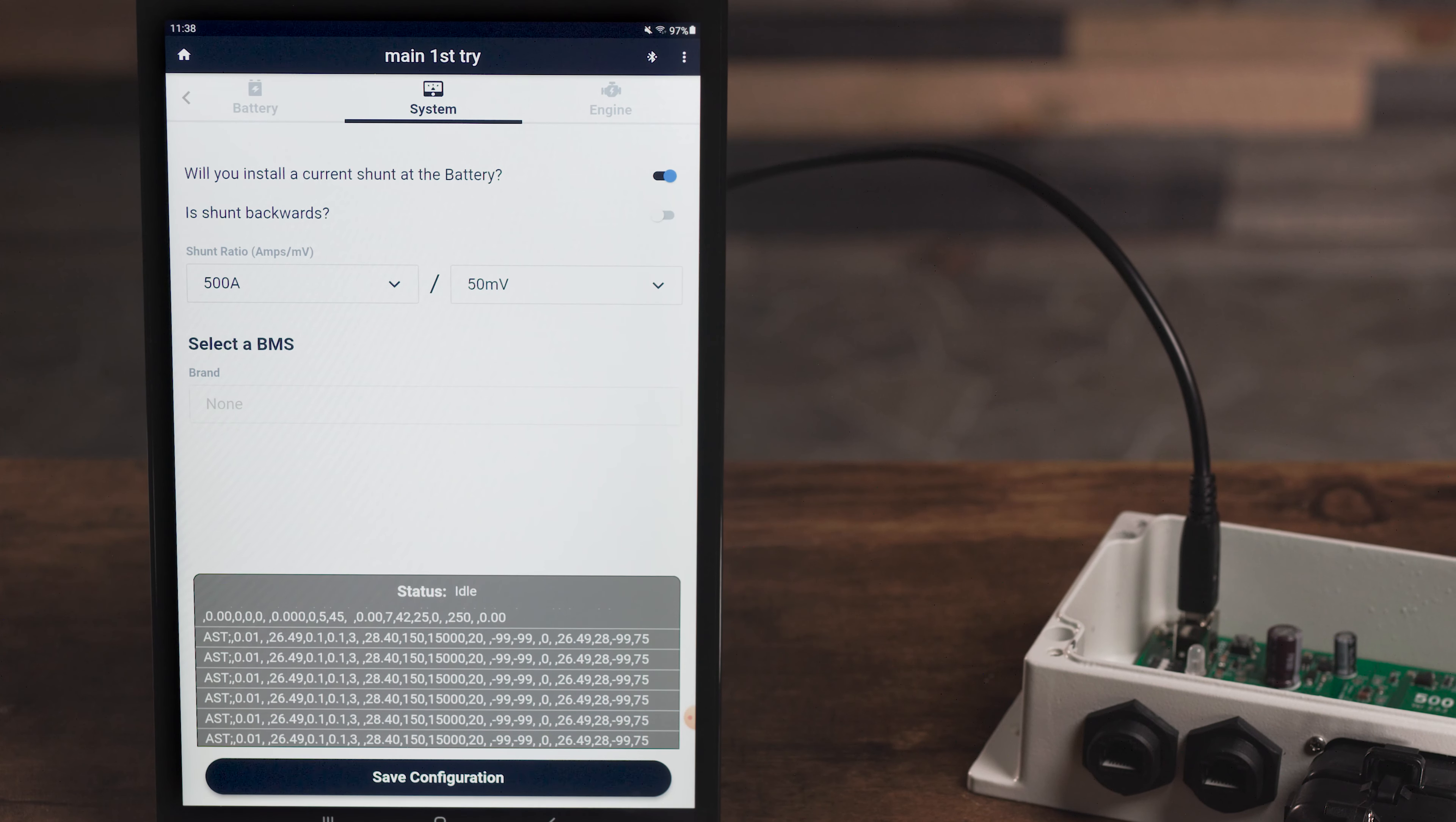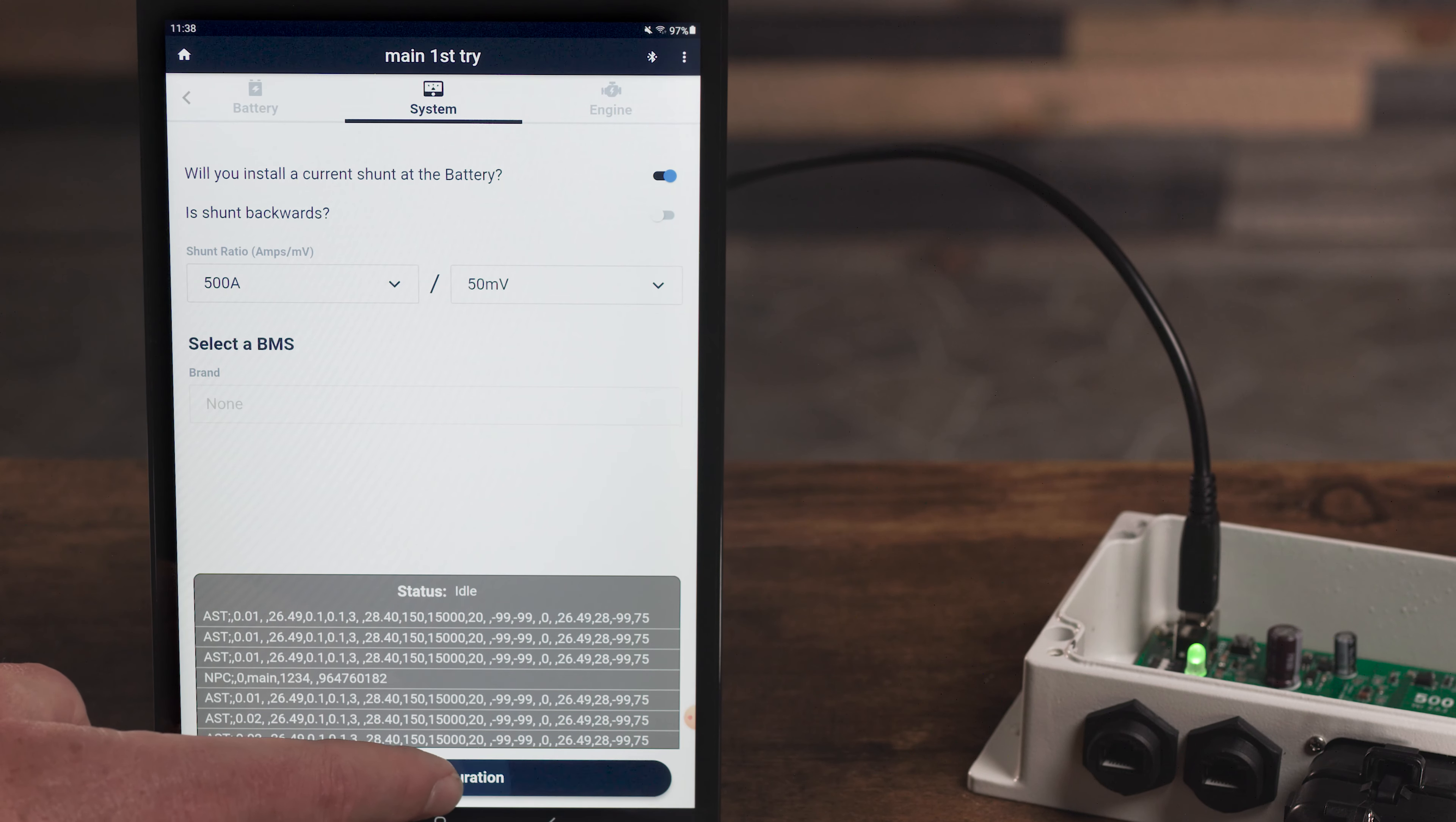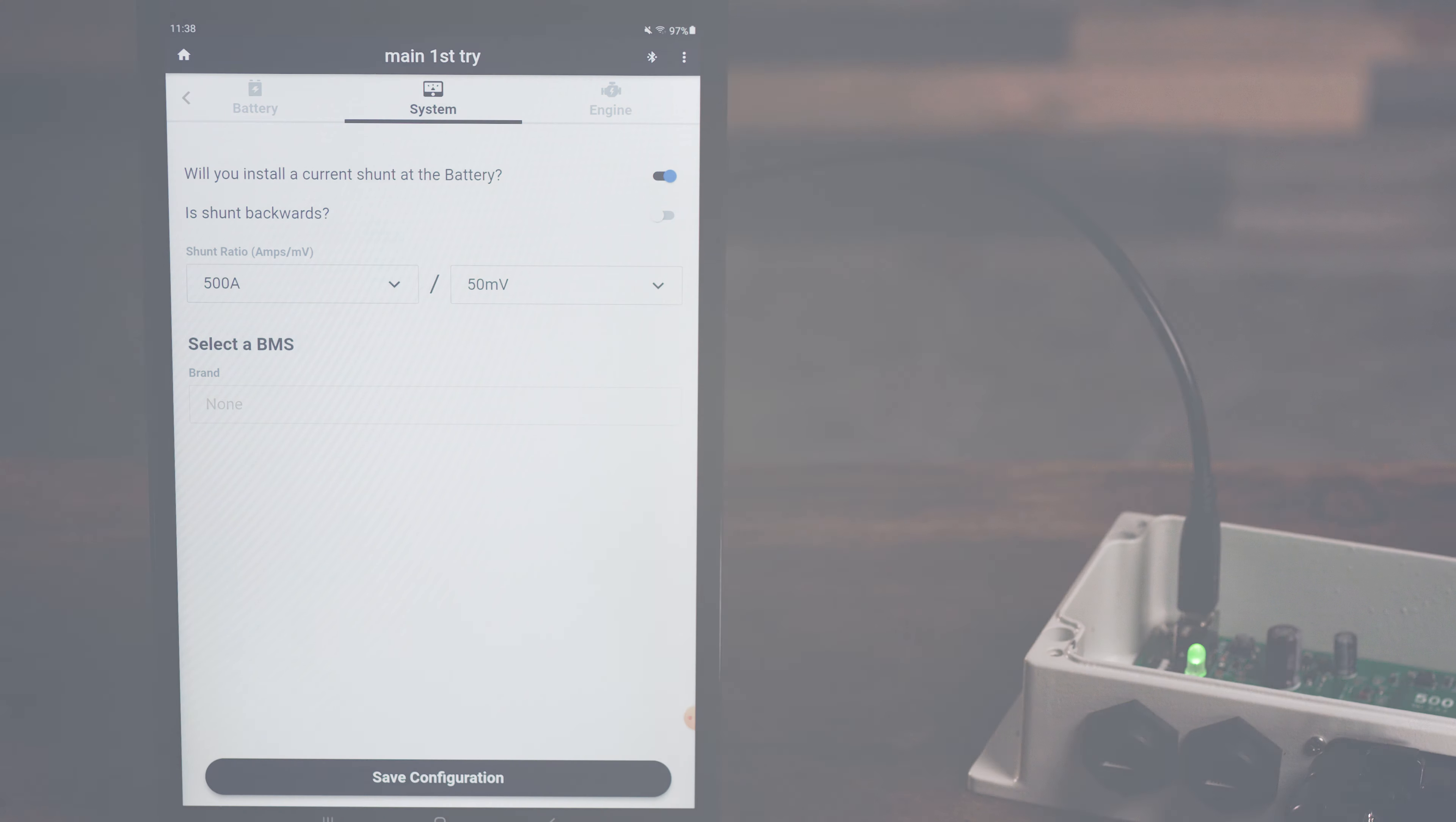Also note that while logging, you may continue to navigate around the app itself while the log runs in the background. The WakeSpeed app itself must remain active and open though. And that's a quick review of the logging function within the WakeSpeed app.